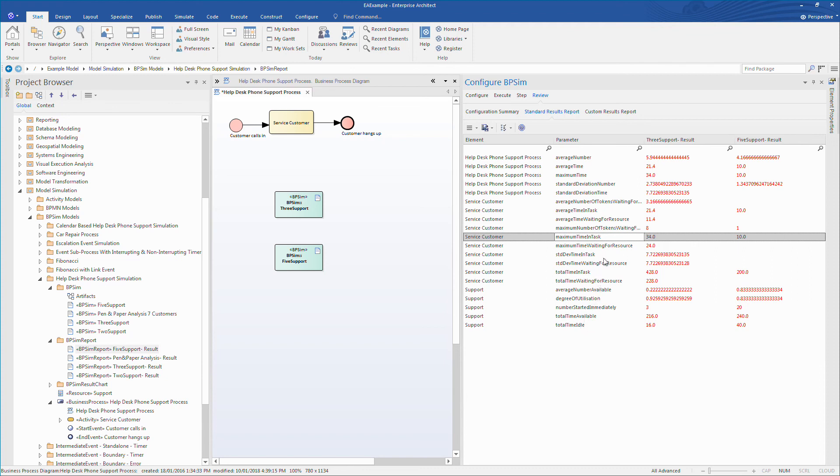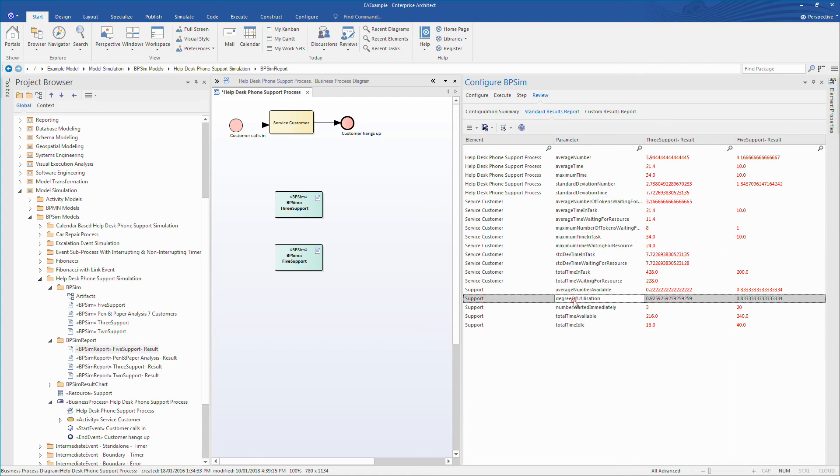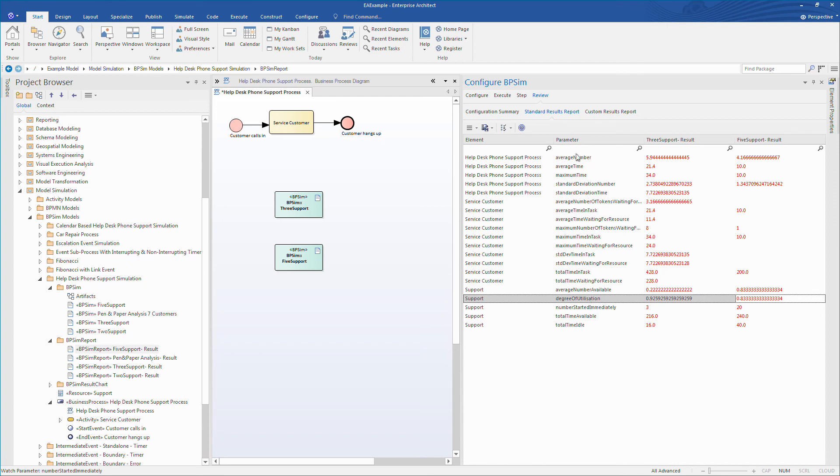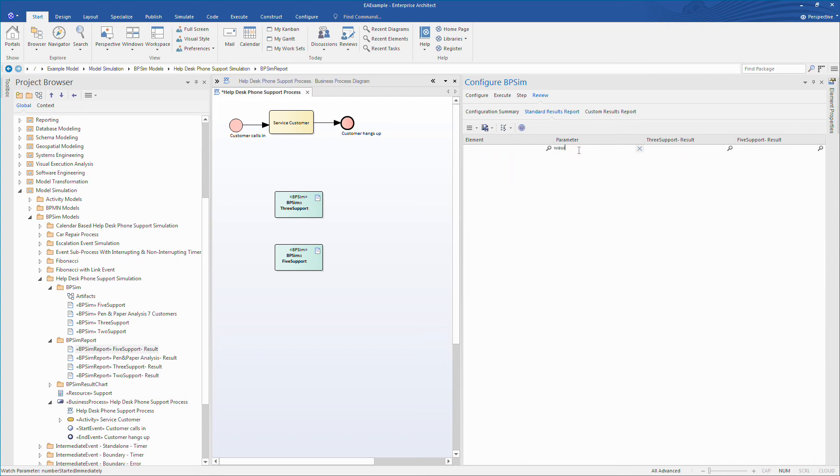You can use filters on each column to find specific parameters you are looking for. For example, let's look at wait times. The thing that jumps out when we do a search for wait times is that customers do not need to wait with five staff.